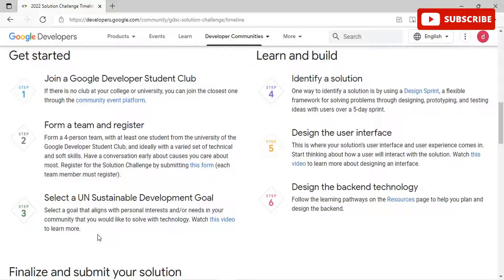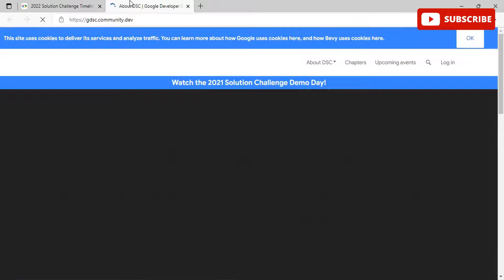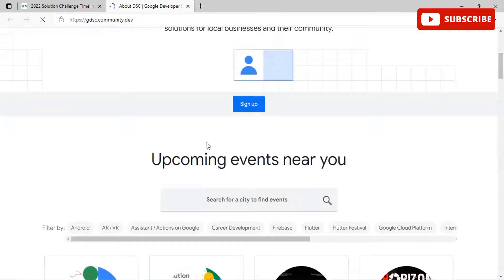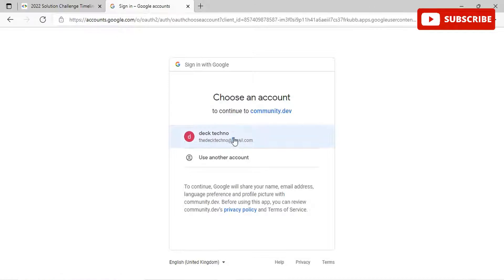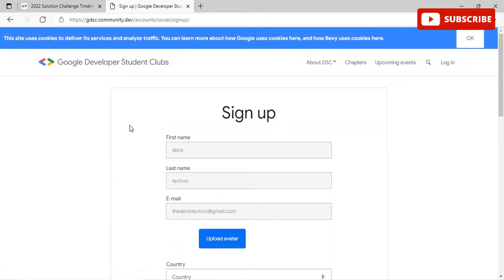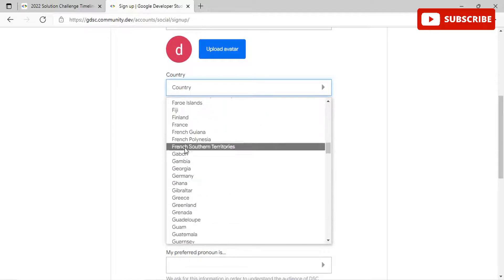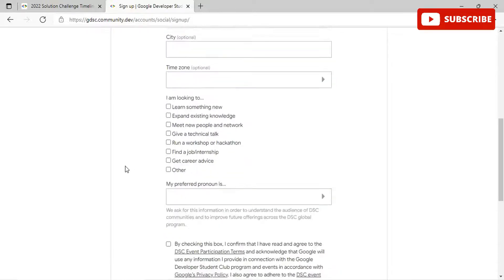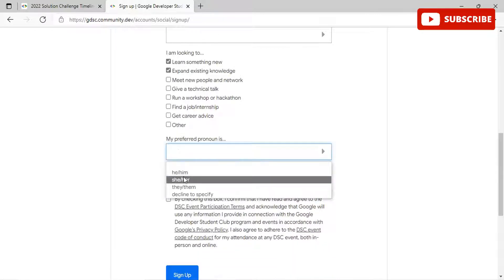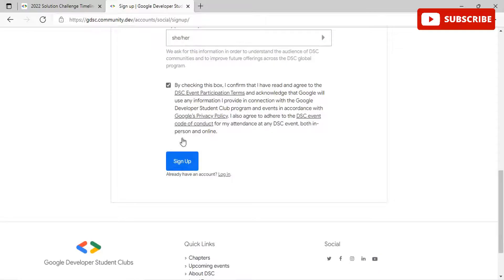Once you have started, you need to learn and build. The fourth step is to identify a solution. One way is by using a design sprint — a flexible framework for solving problems through designing, prototyping, and testing ideas with users over a five-day sprint. If there is no club at your college or university, you can join the closest one through the community event platform. Google Developer Student Clubs are university-based community groups for students interested in Google developer technologies, welcoming all undergraduate or graduate students.